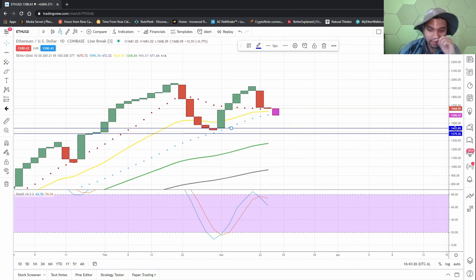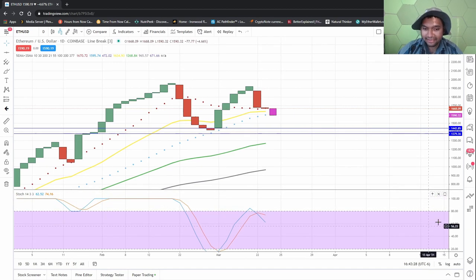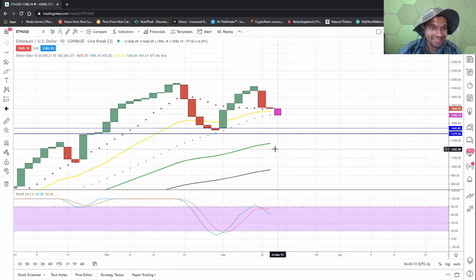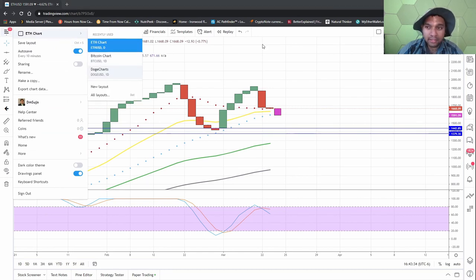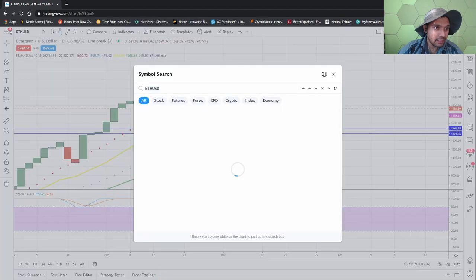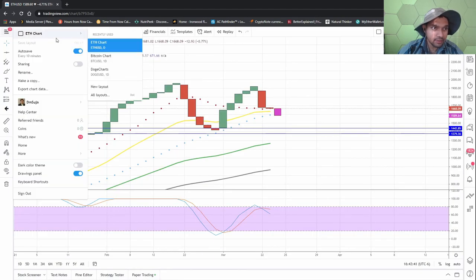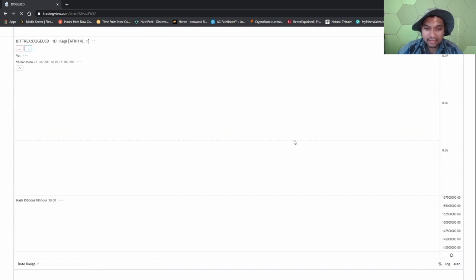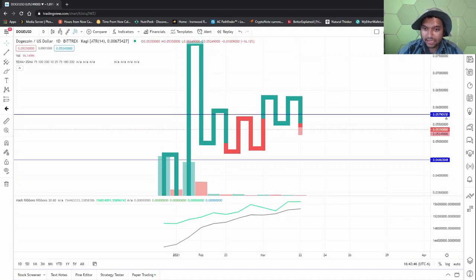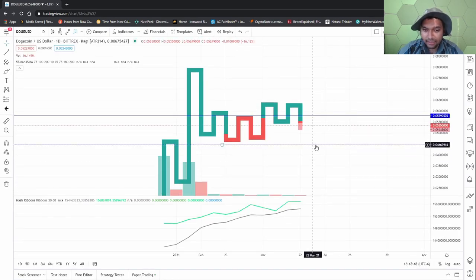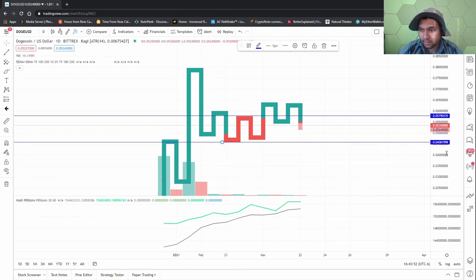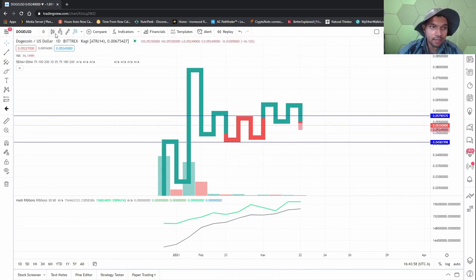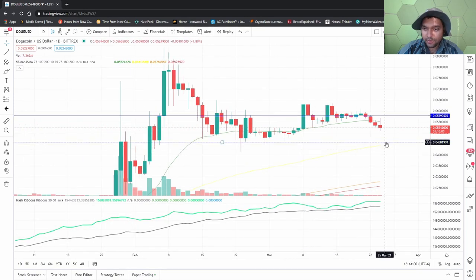And then we're gonna go back to the greatest charts of them all, the memest of them all, Dogecoin. Let's see Dogecoin. Yeah, like I said yesterday, we want 0.0458 to be the sort of the holding ground area and we want it to hit this and then come back up.